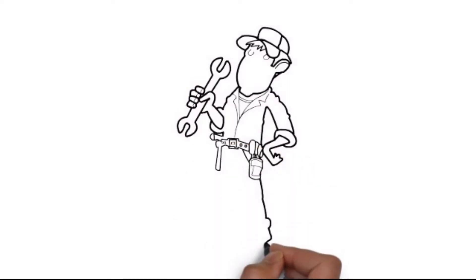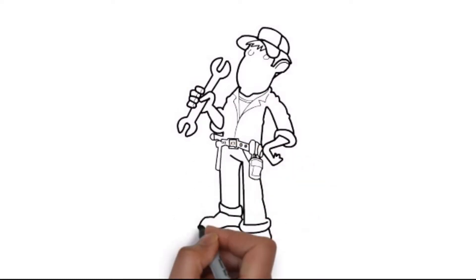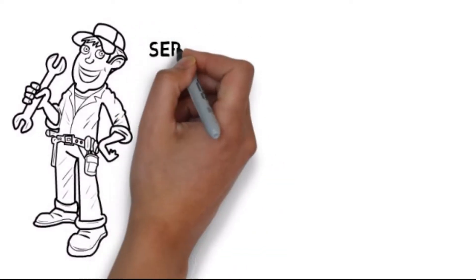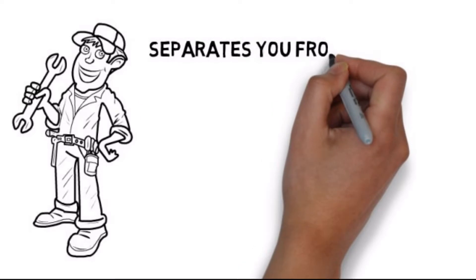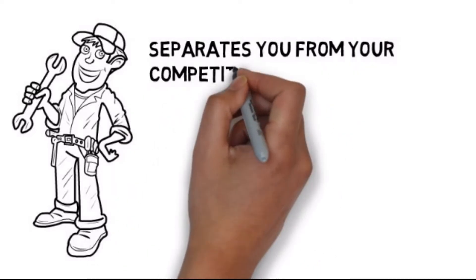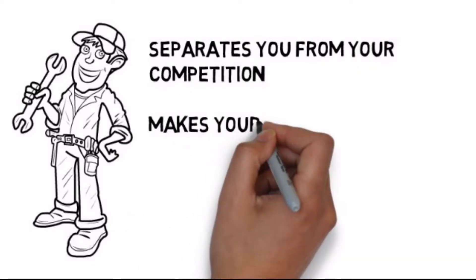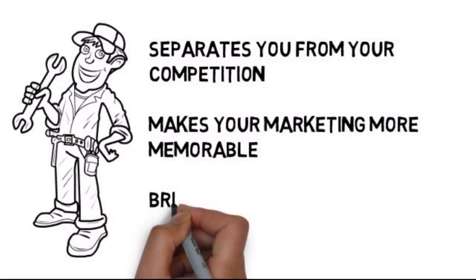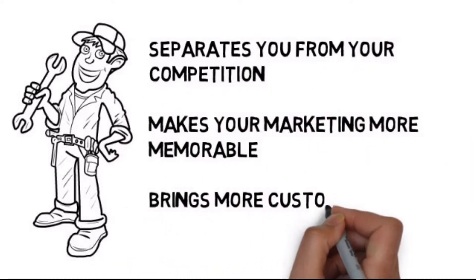This is a fast and effective way to deliver your advertising message, and it separates you from your competition. It makes your marketing more memorable, and it brings more customers through your doors.